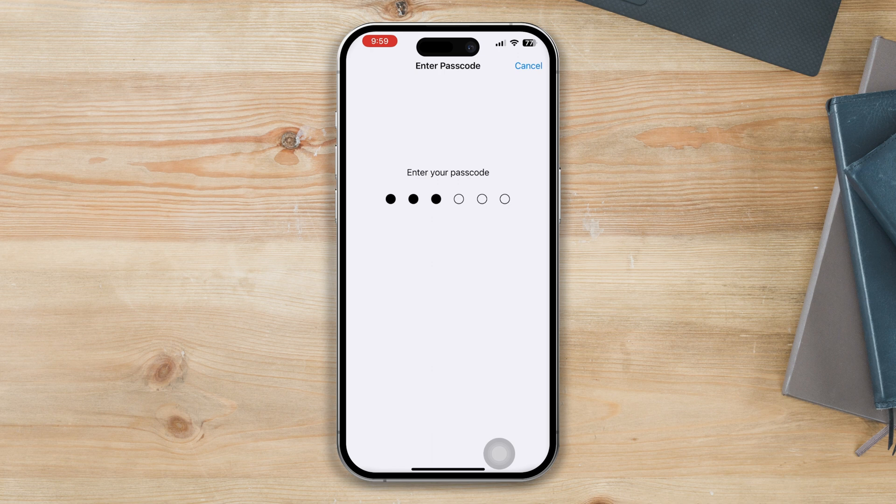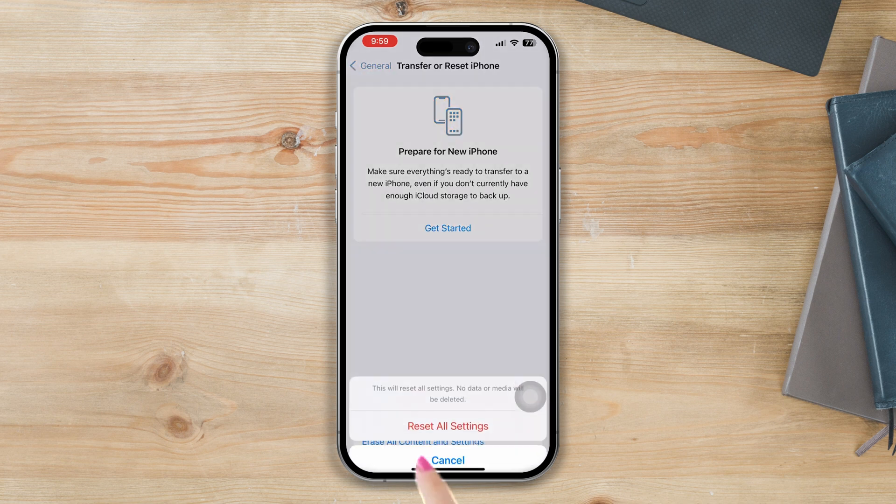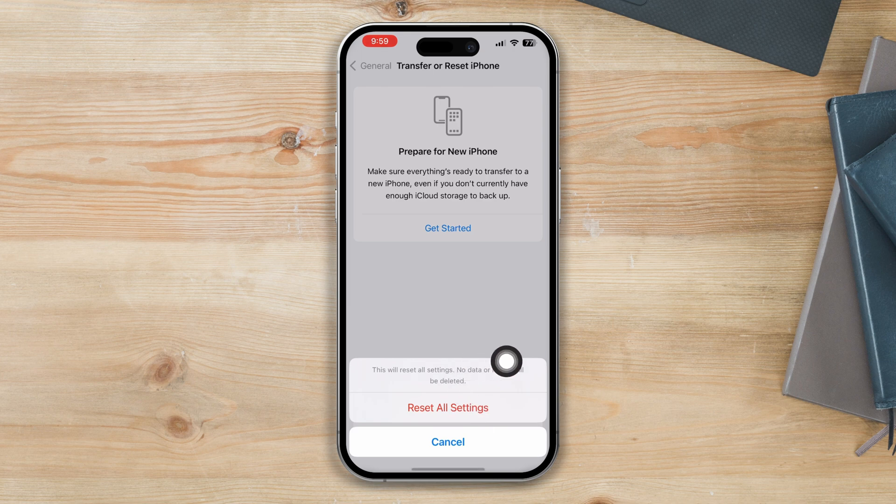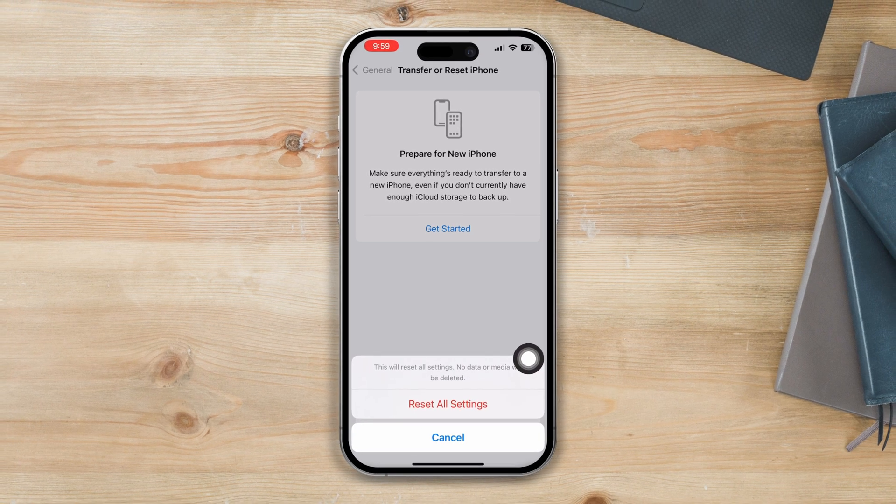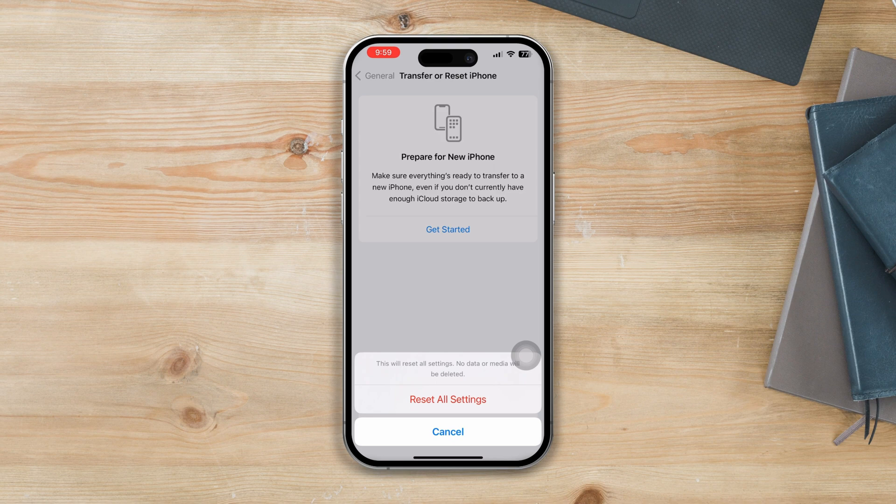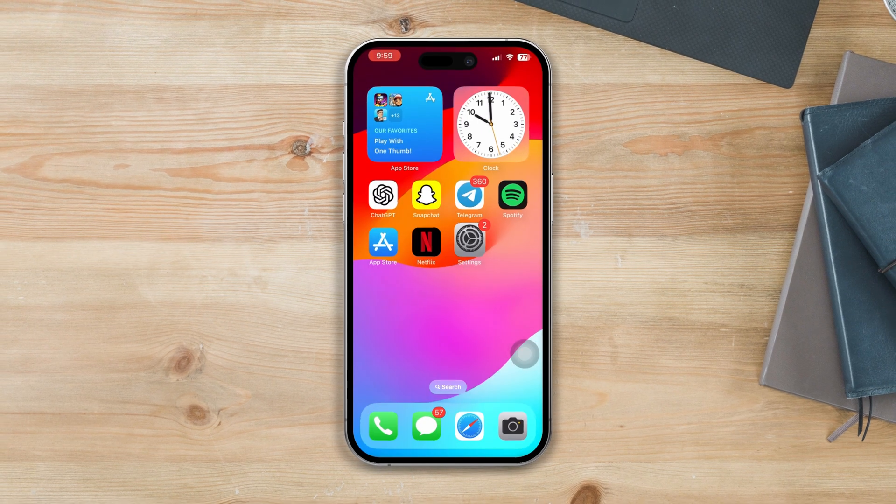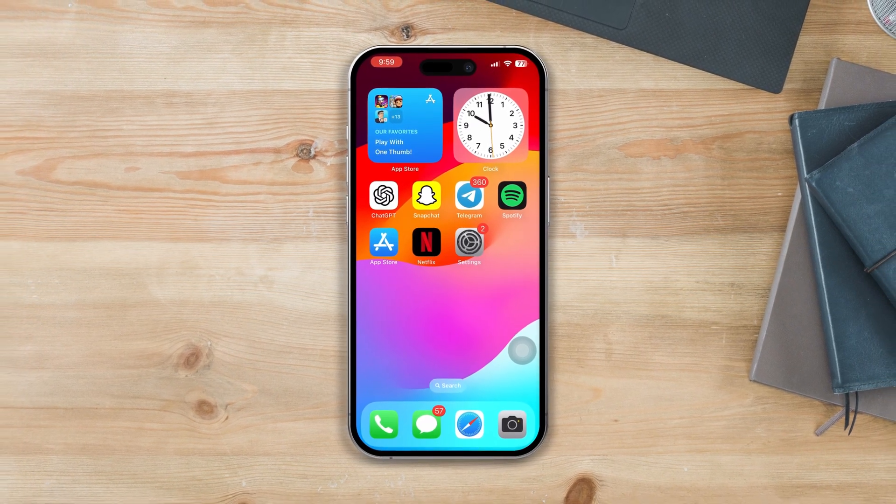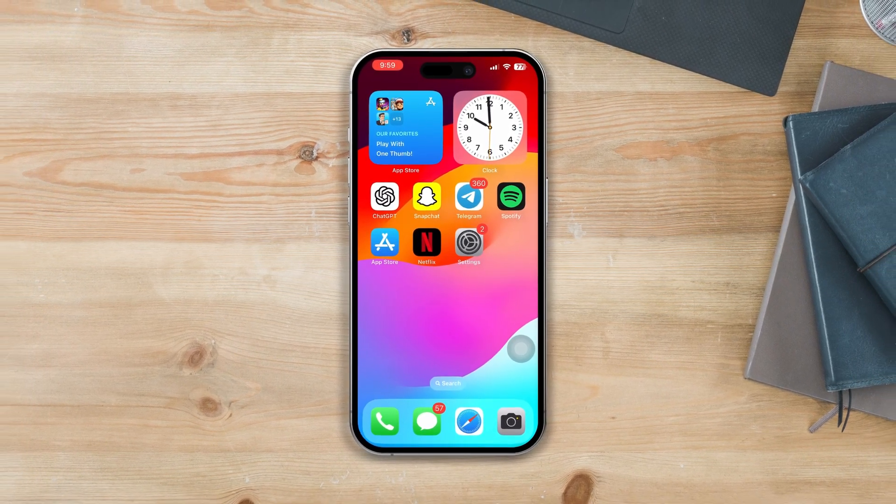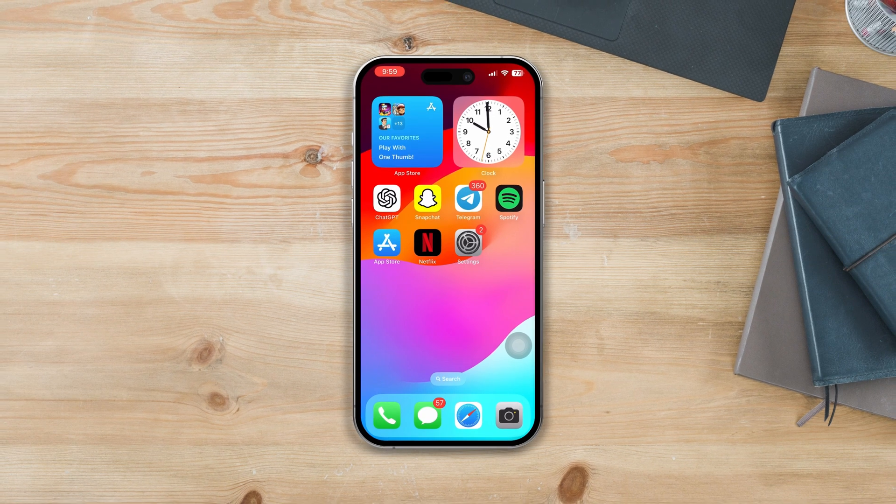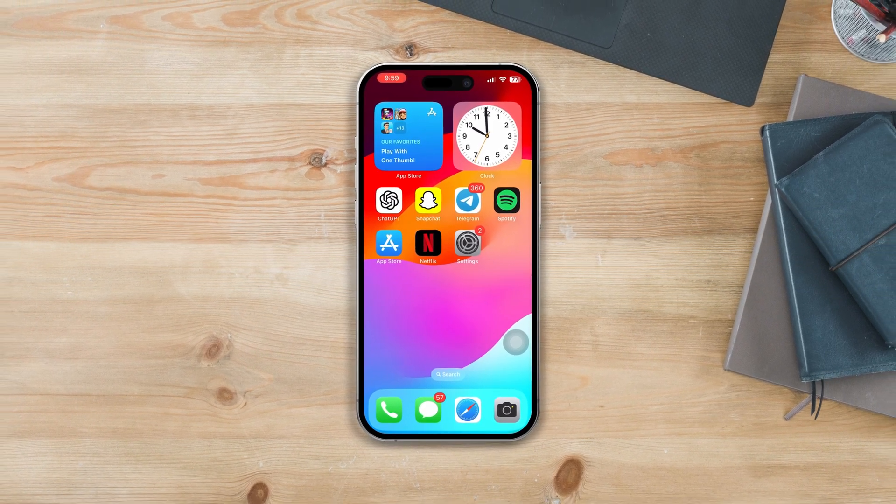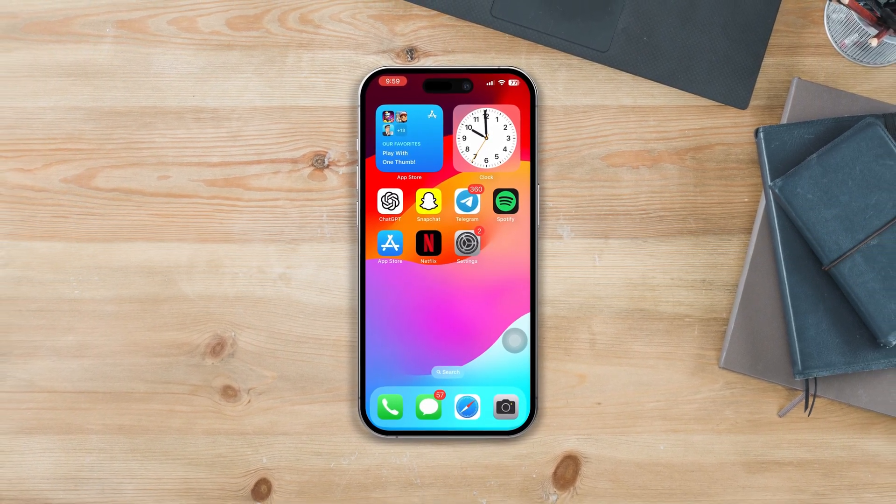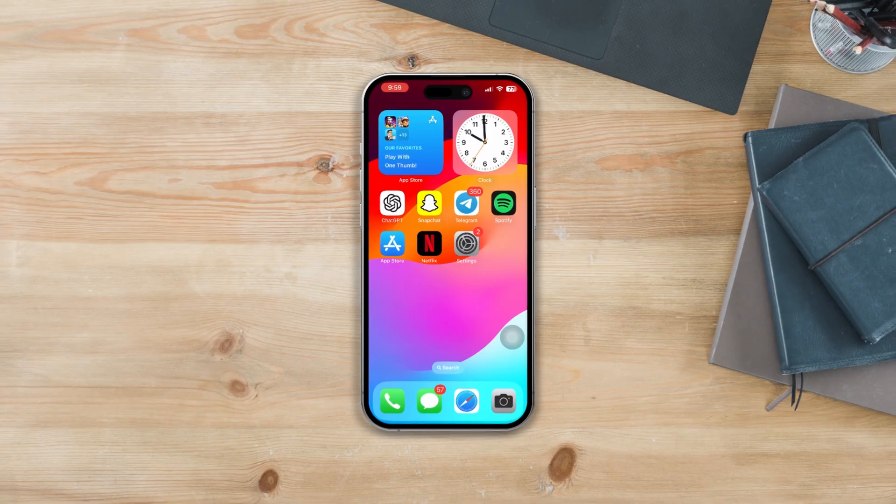So this is how you can fix your iPhone notification sound not working problem after installing iOS 17 on your iPhone. If you have any kind of questions, please write them in the comment section below, and don't forget to hit the like button and subscribe to the channel. Thanks for watching.